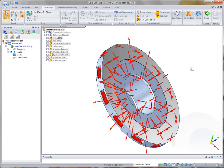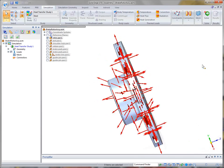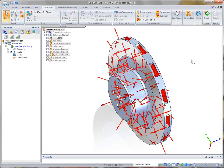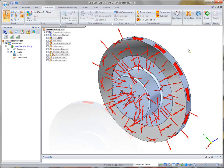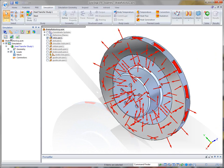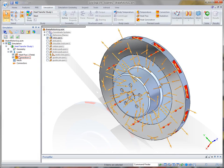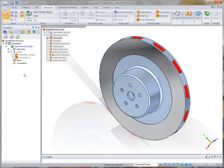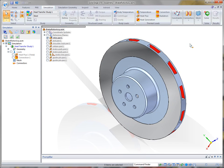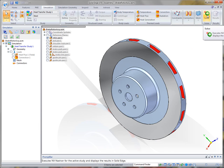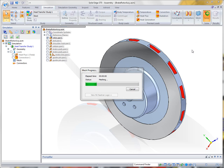Now, once those thermal loads have been defined, in Study Navigator it reflects those particular loads. And at any time, we can turn that information off just to clear the screen up. So at this time, we can go ahead and run our solve on this particular component.